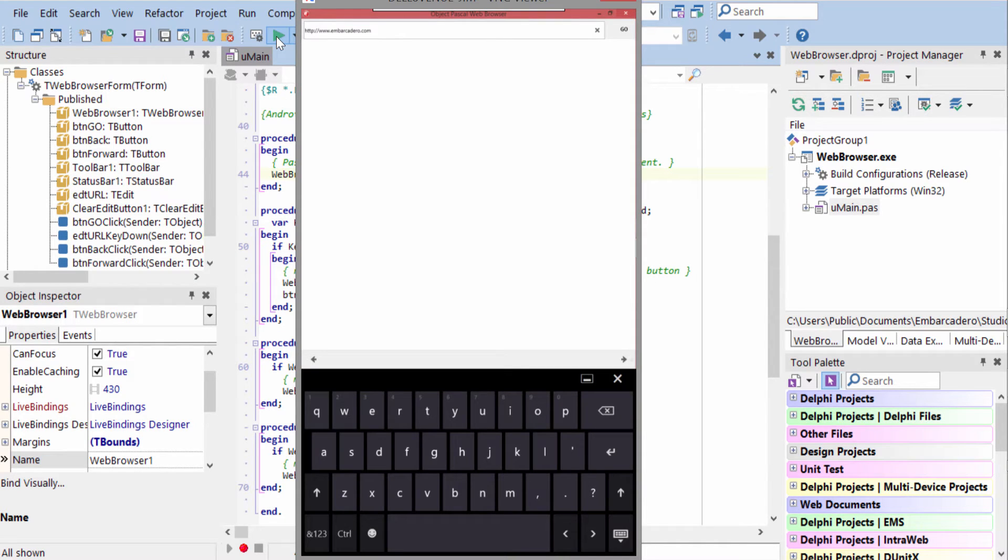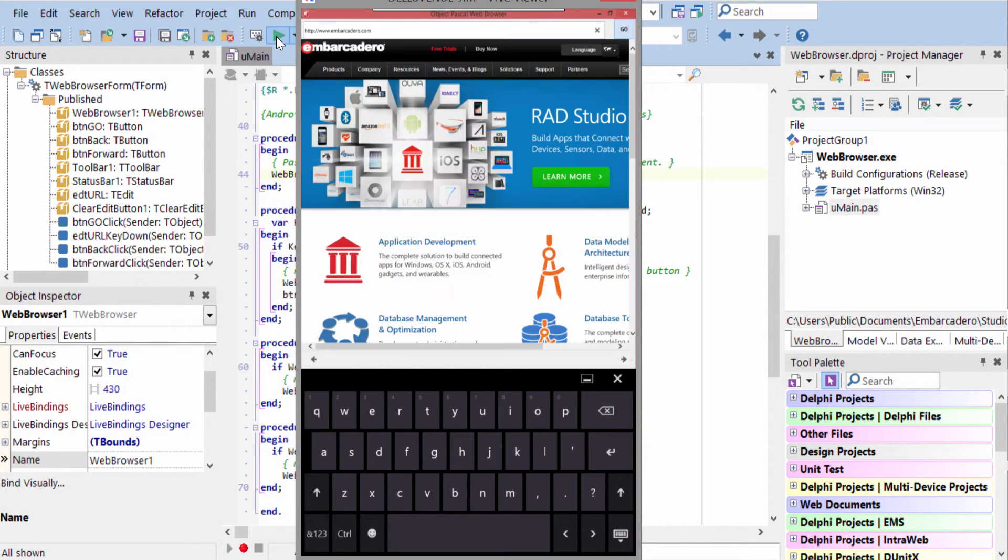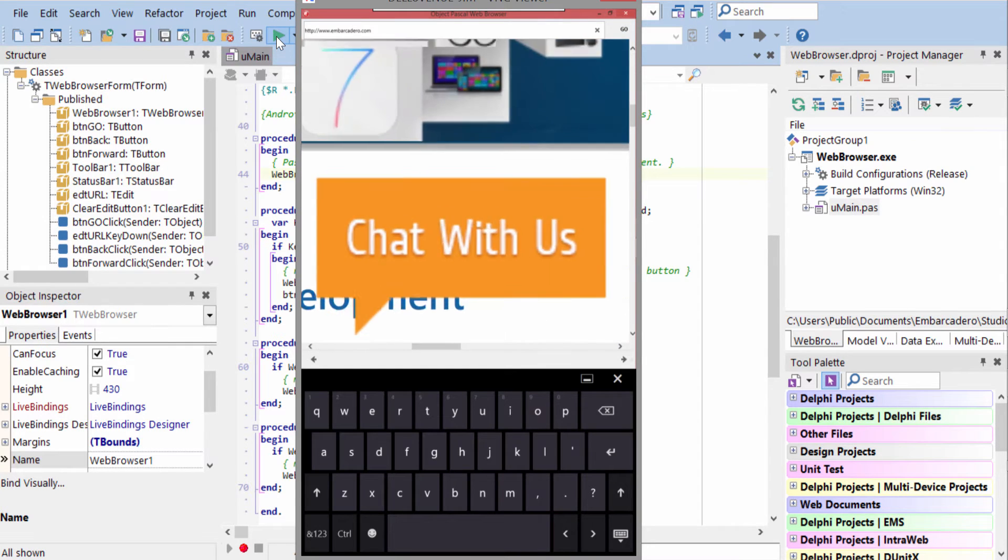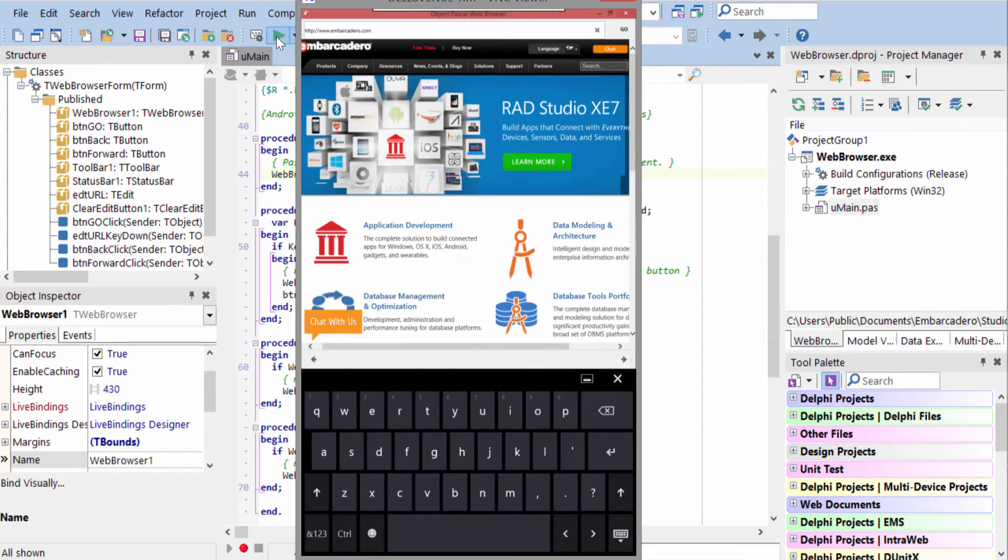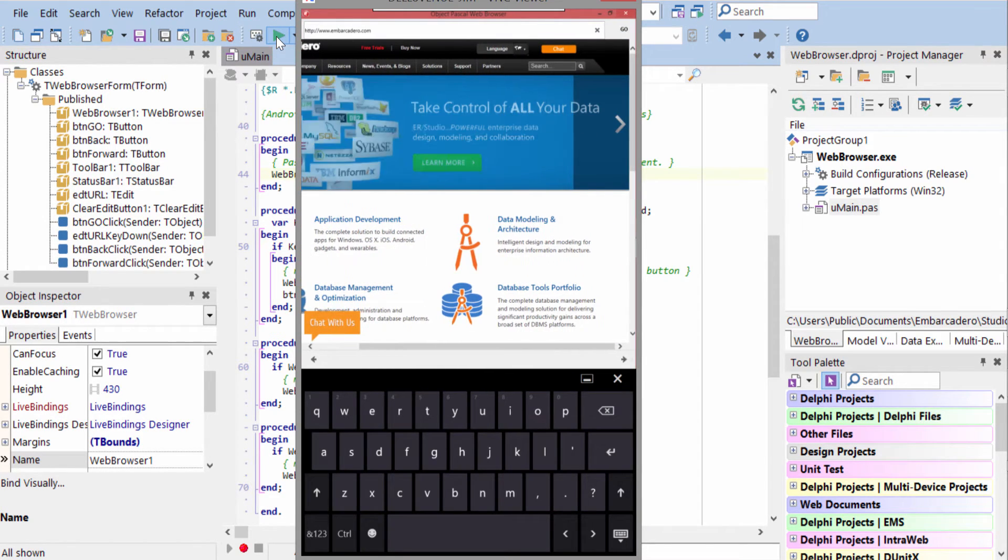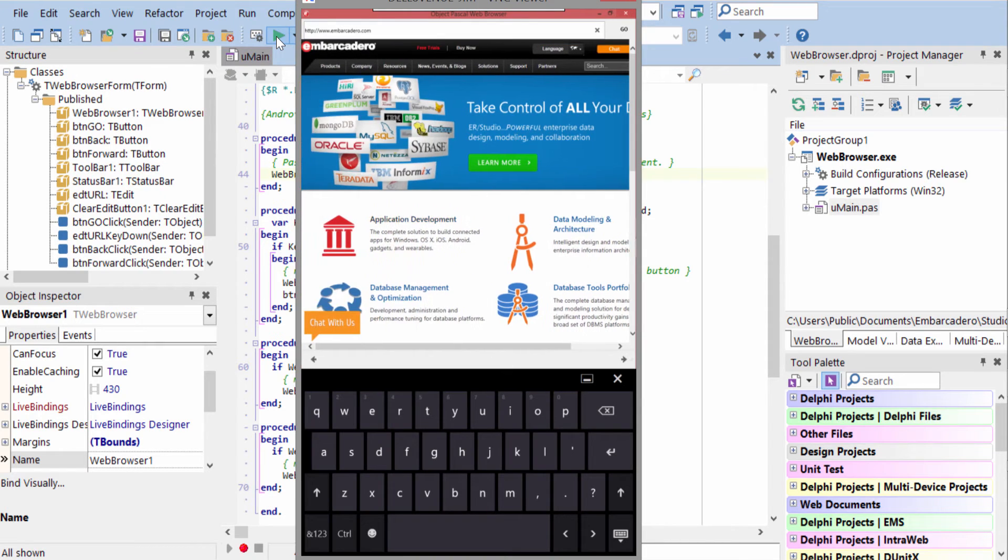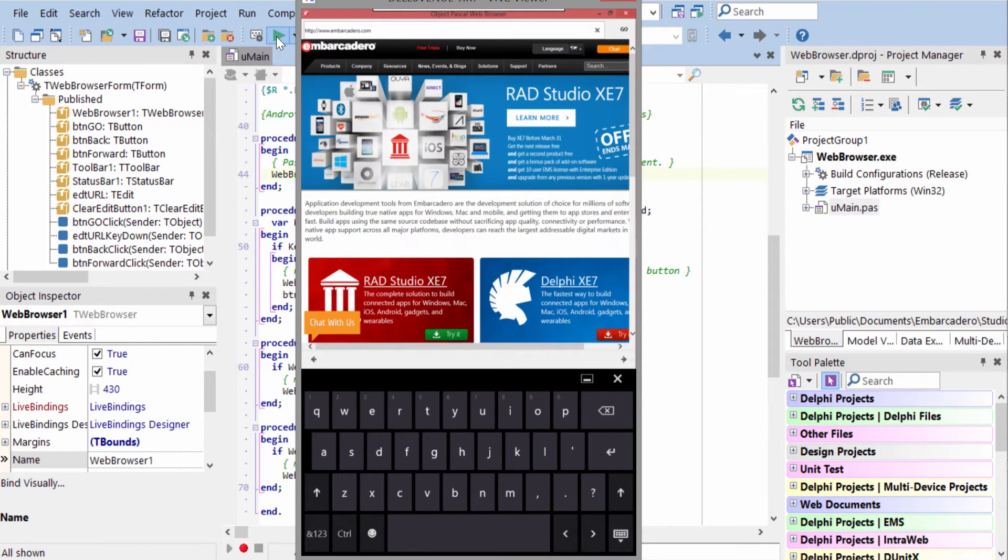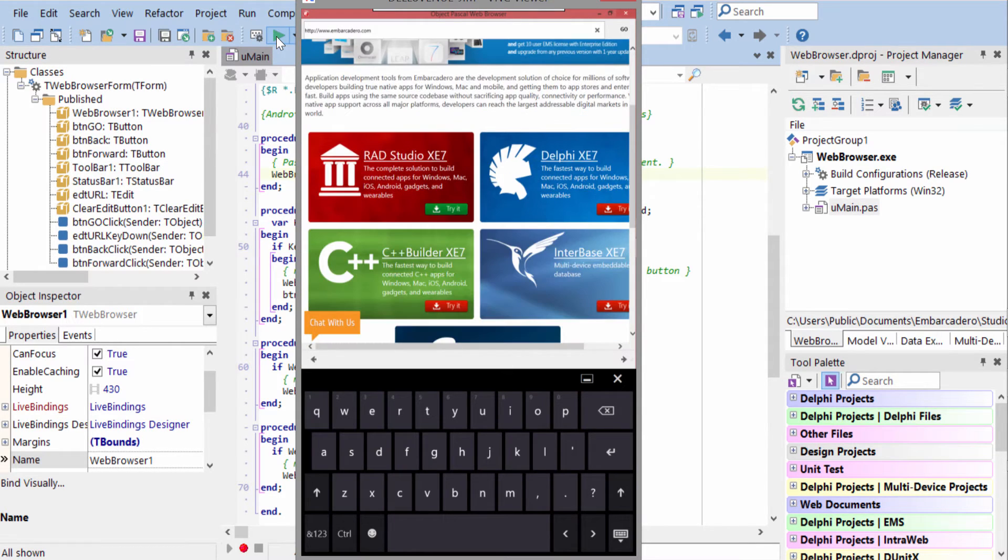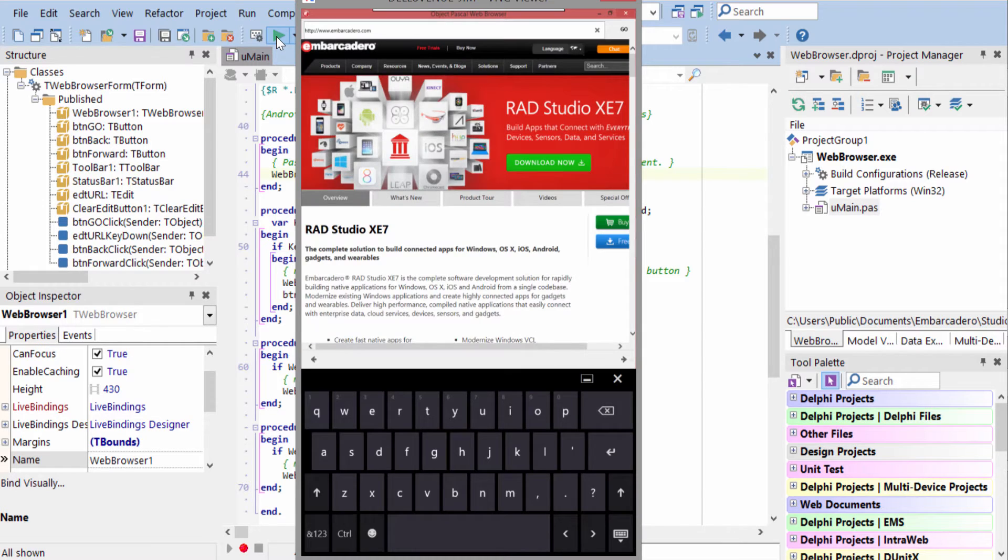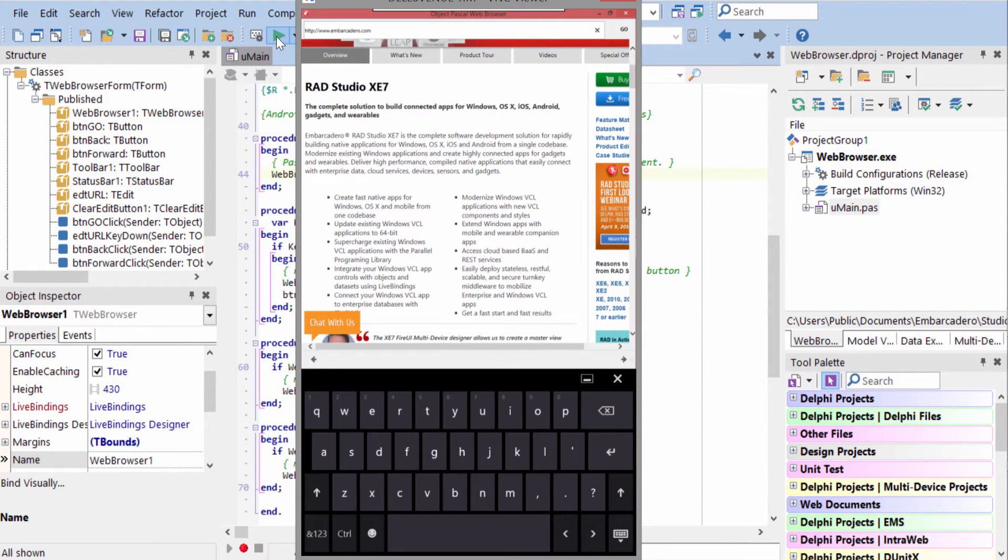Here it is on a Windows 8 tablet. I'll go ahead and tap the go button, it navigates to the site, I can use two fingers to zoom in or out, and we can tap to navigate, and then use the go back button.